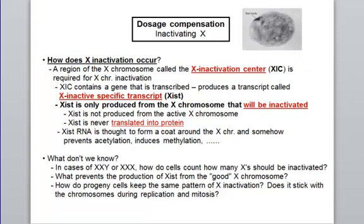How does one X chromosome get inactivated? That X chromosome expresses a specific gene called the X Inactivation Center (XIC), which produces a transcript — an RNA — called the X Inactive Specific Transcript (XIST). This product of the XIC is not a protein; it never gets translated.